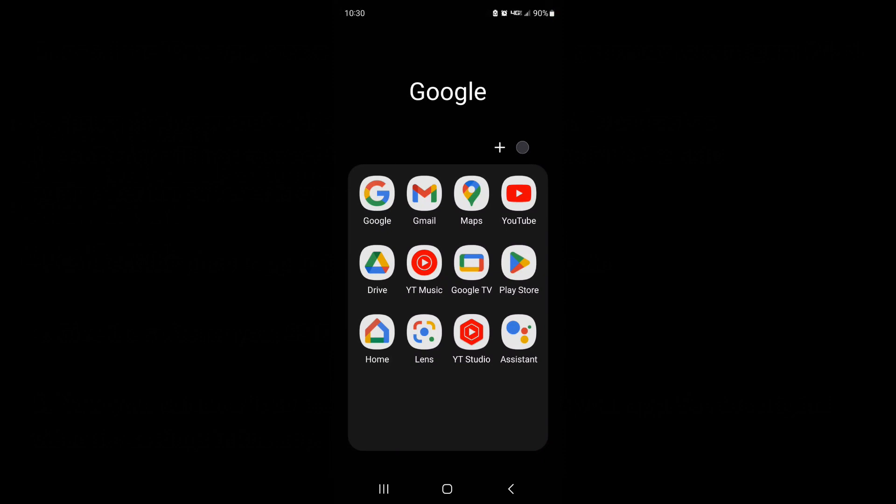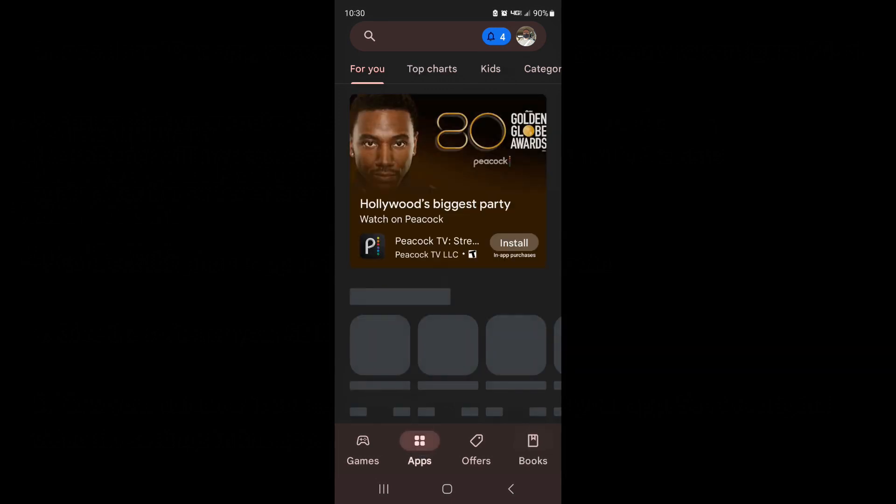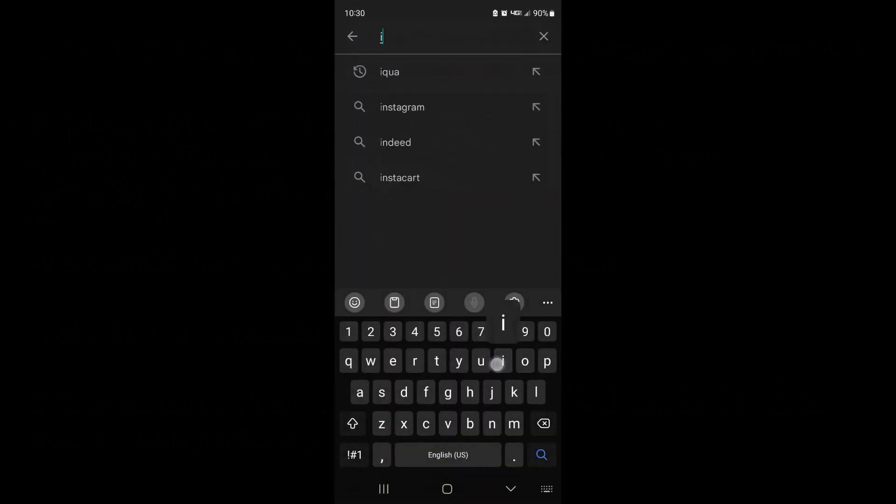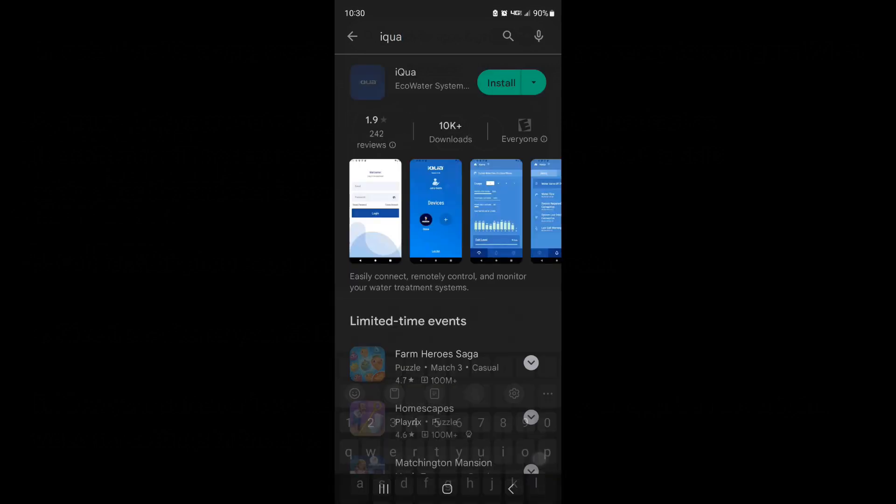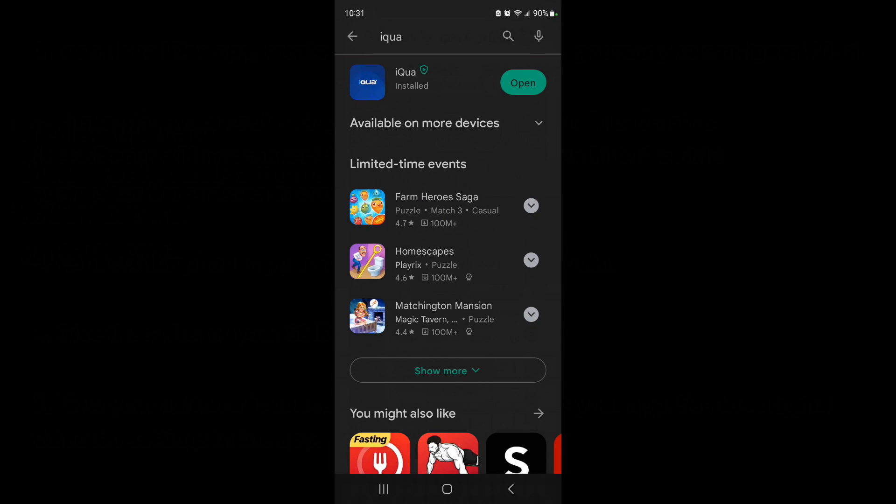Alright, I'm on an Android. I'm going to go to the Play Store and under apps search for I-Q-U-A, that's the Rheem app, and I'm going to install that. Okay, the app is installed. I'm going to open it.